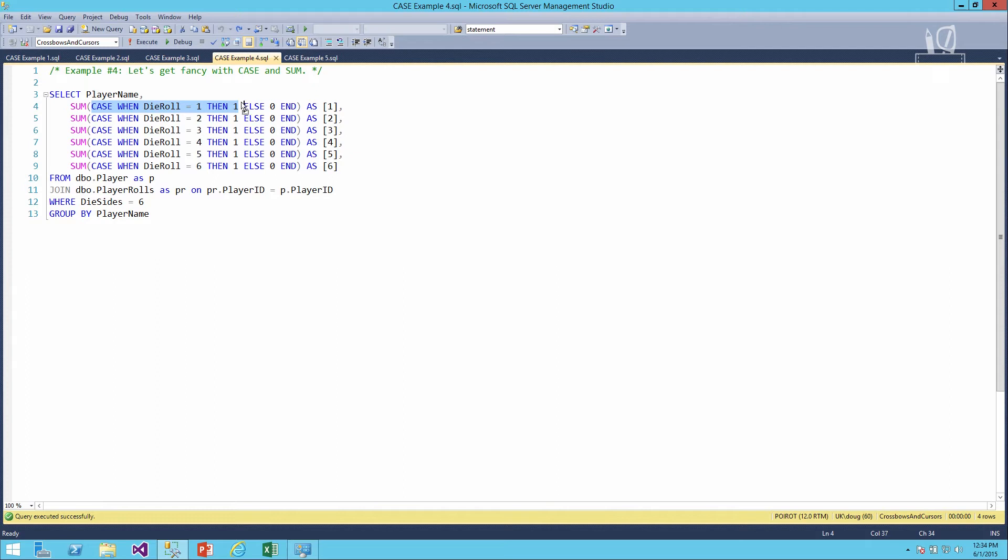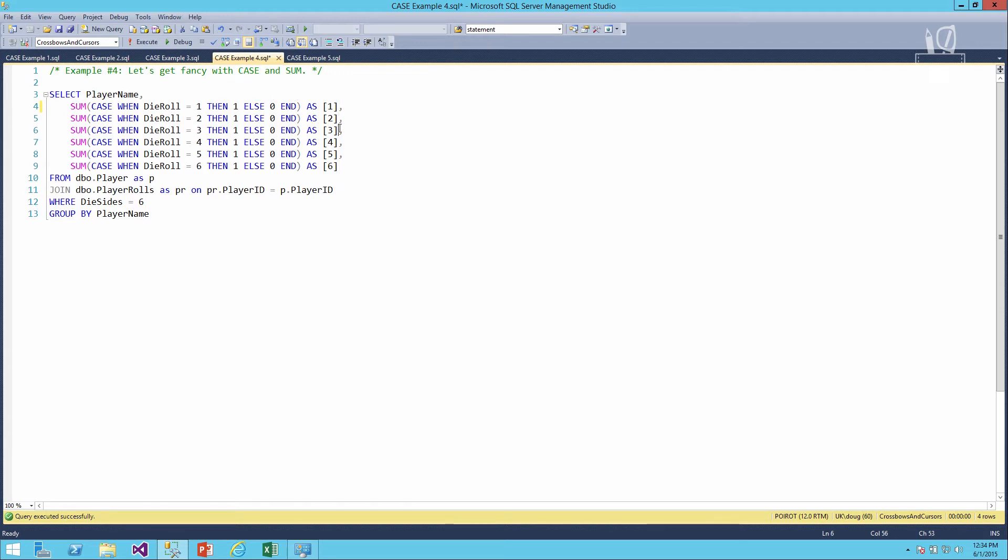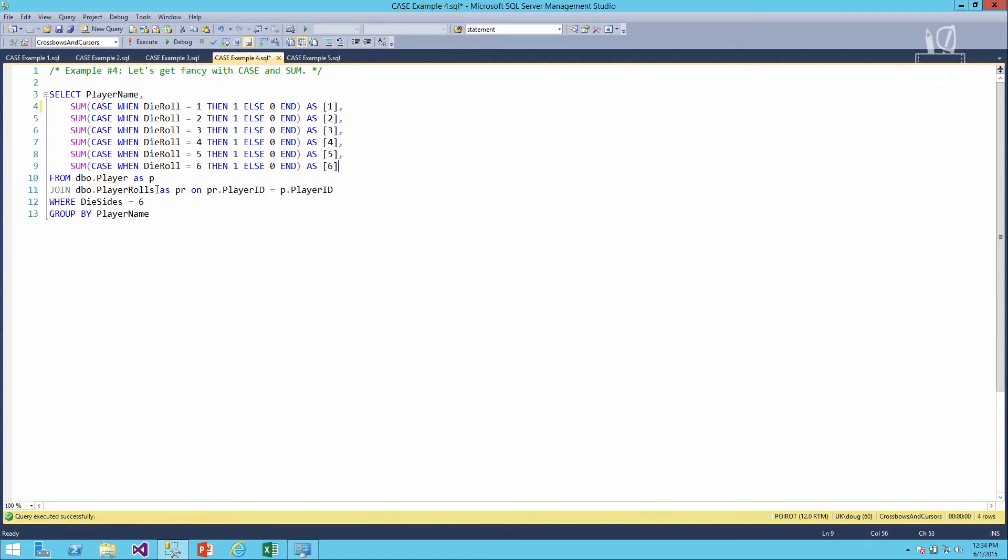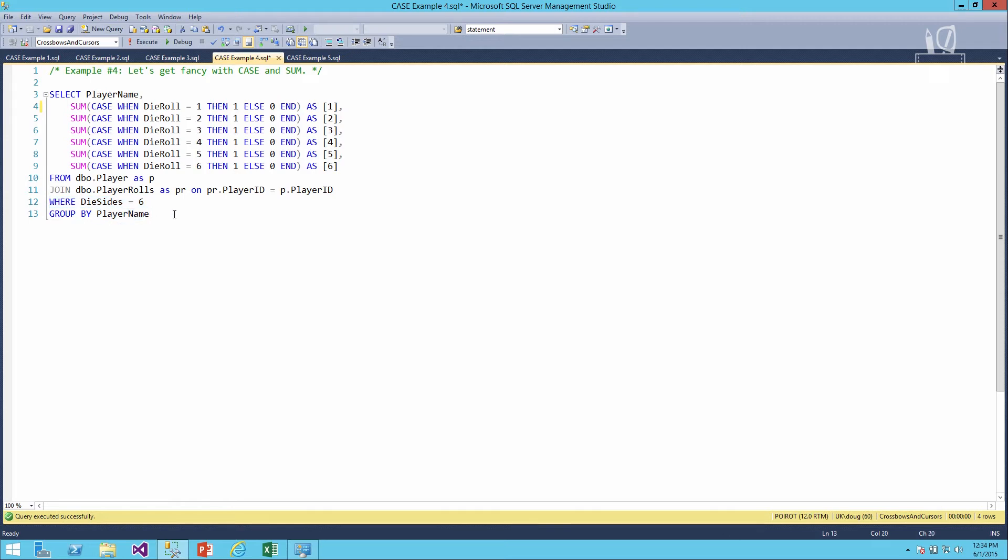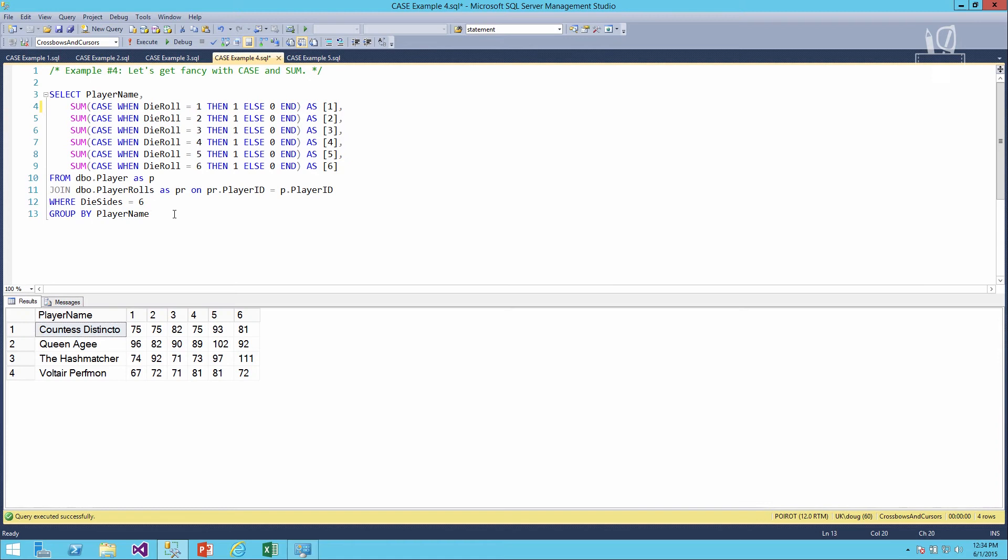Otherwise, it doesn't count as anything. And whatever that adds up to be will be the number of times that they rolled a one. We'll repeat that logic for twos, threes, fours, fives, and sixes. We're getting this information from the player table, we're joining it to the player roles table, and then we're just saying where it's the six-sided die. Because we've got aggregate functions in here, we have to make sure we group by. So we'll group by the player name. We'll go ahead and run that.